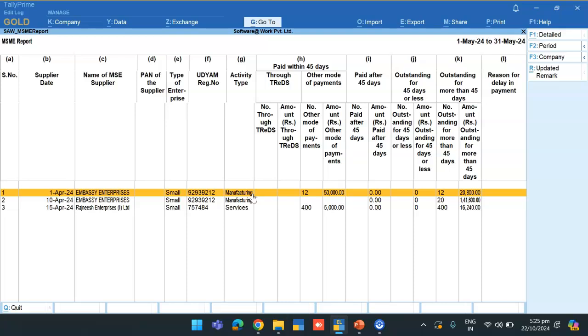The report includes payments made within and after 45 days, outstanding amounts for 45 days, less than 45 days and more than 45 days. Also we have provided Supplier's Udham registration number.